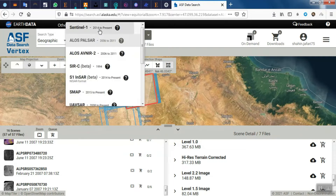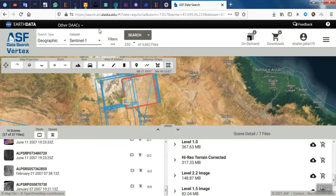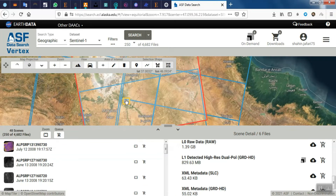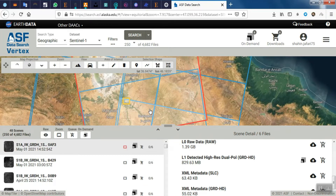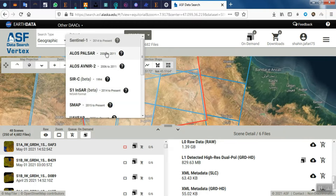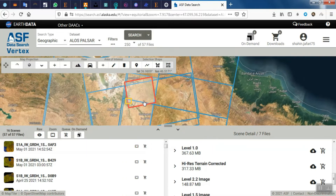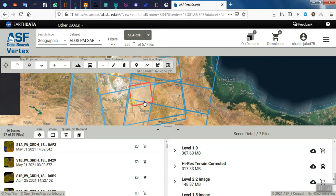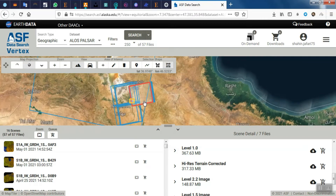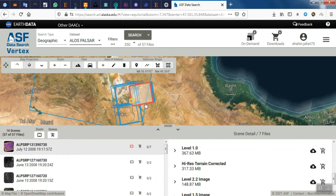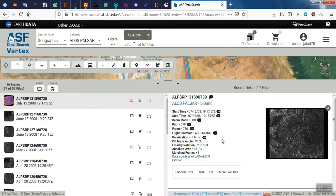Sentinel images can also be selected for this area. Since we are going to download the digital elevation model, we use ALOS PALSAR images. We choose one of the suitable images for our area.